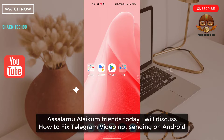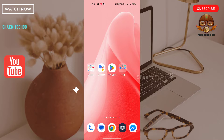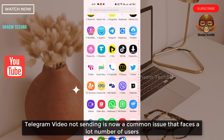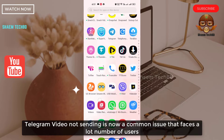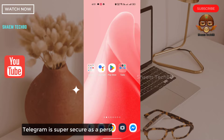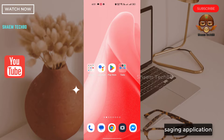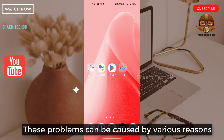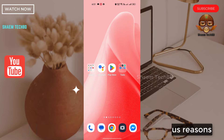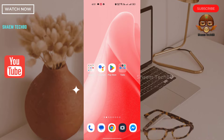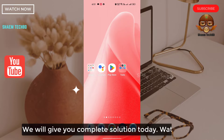Assalamualaikum friends, today we will discuss how to fix Telegram video not sending on Android. Telegram video not sending is now a common issue that many users face. Telegram is a super secure personal and official messaging application. This problem can be caused by various reasons, maybe due to your internet problem or your application may not be updated. We will give you a complete solution today.